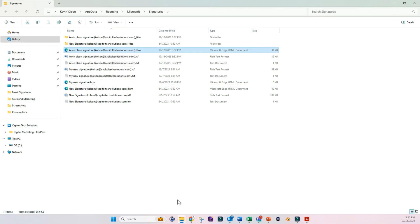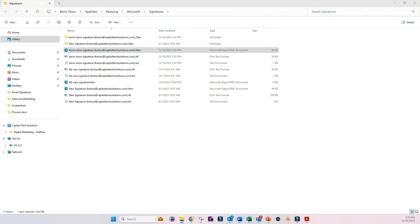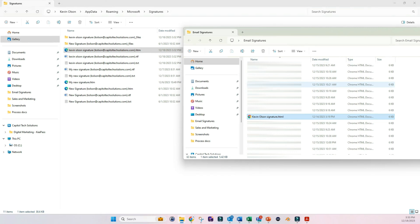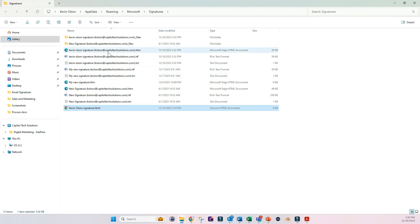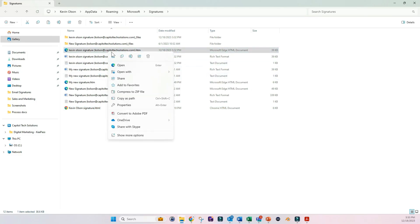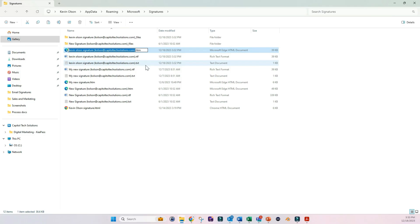And so in order to do that, we want to pull open the completed signature. We want to copy that into here. And then we want to take the name from the blank signature and copy that.